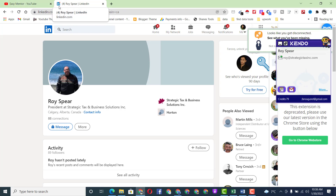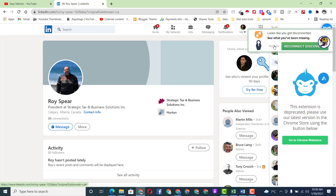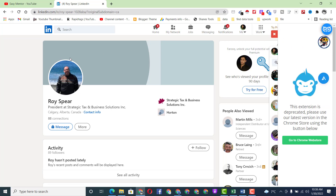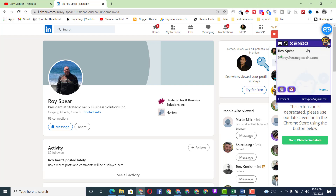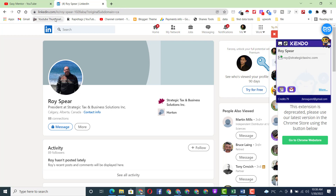As I told you before, it's very important that you have a LinkedIn profile — a free account. You don't need a premium account; a free account is fine. You need to install the Kendo extension in your browser — I'm using Chrome. It's a free extension that gives you 100 credits, meaning you can find 100 email addresses with this extension for free.